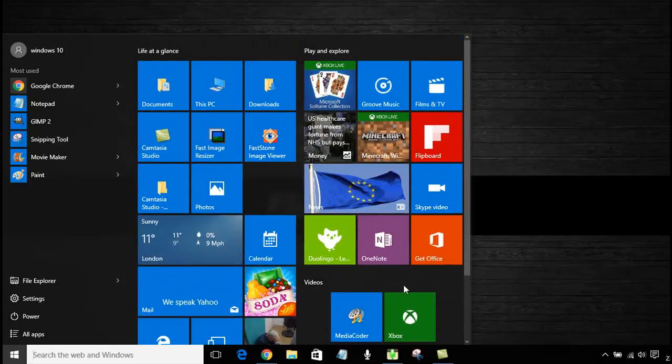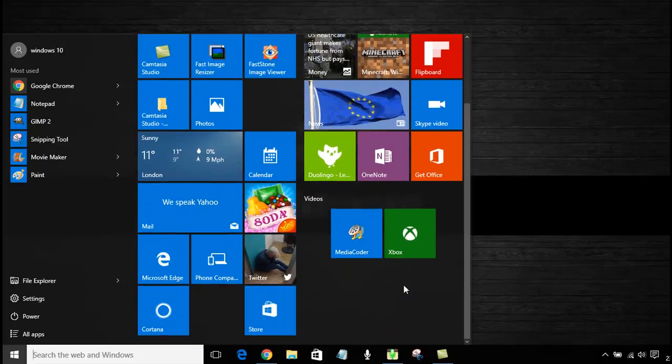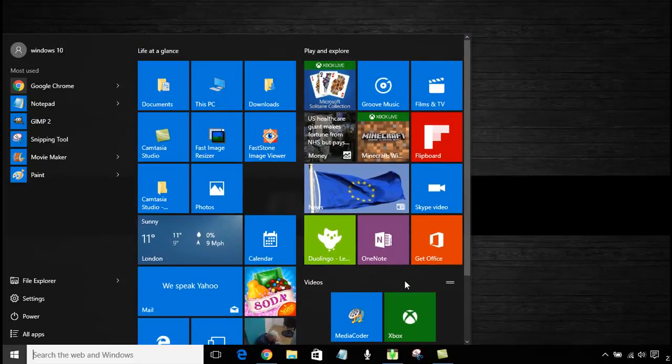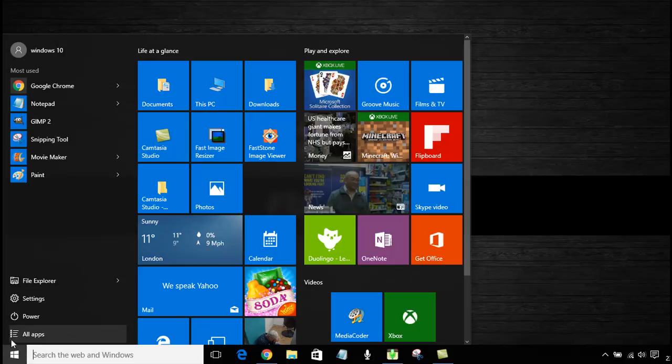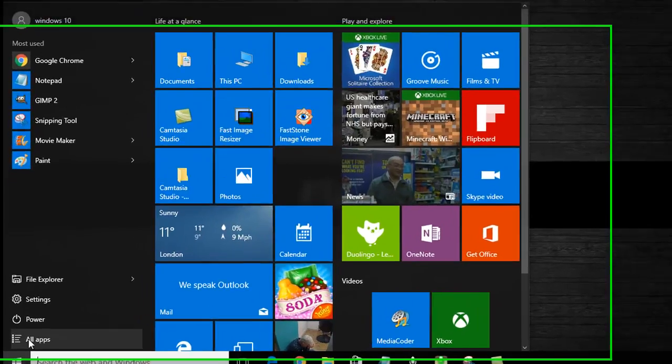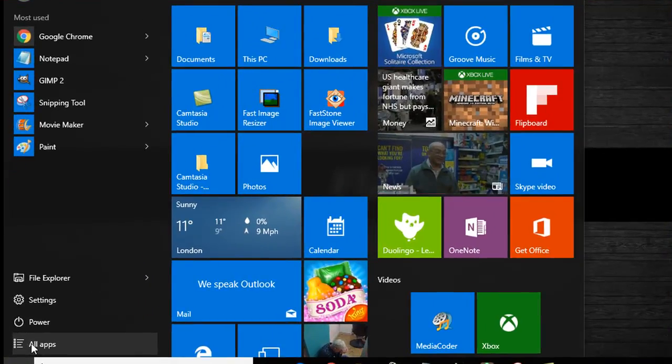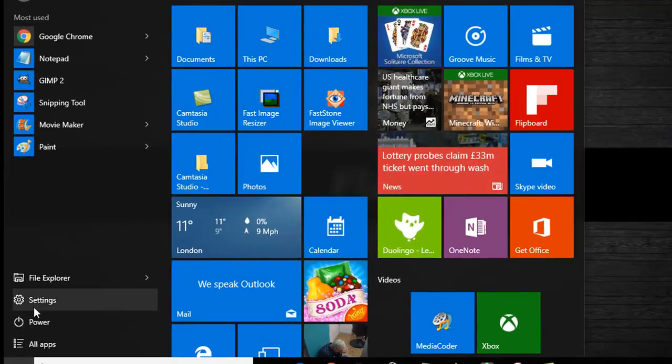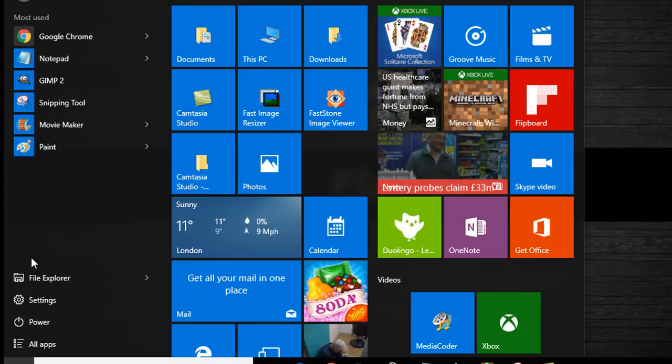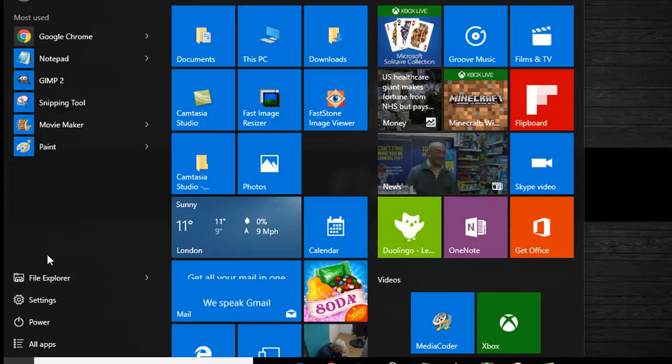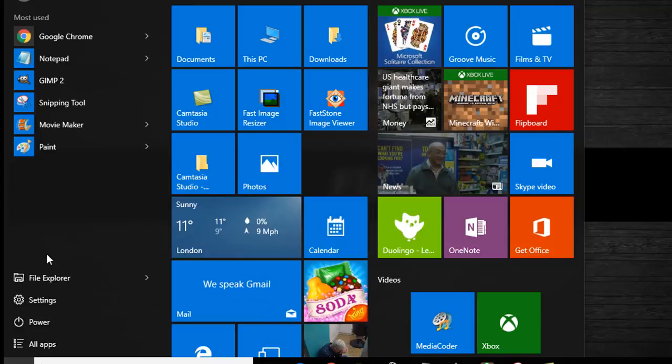Now if we come over here to the start menu you see we've just got these few available to us at the moment. I like to have my documents folder here, downloads folder visible, video folders, but it's quite easy to put them on this start menu.